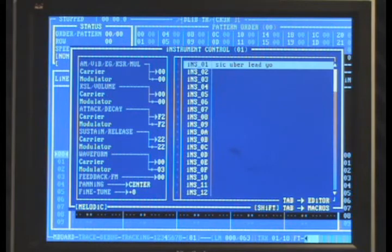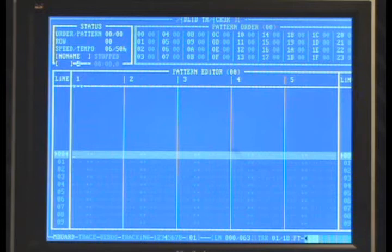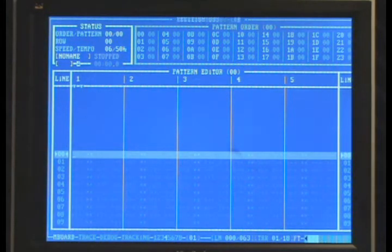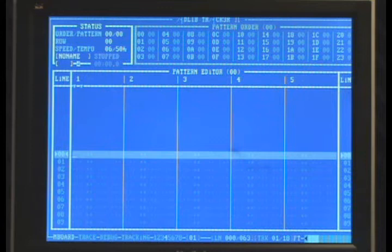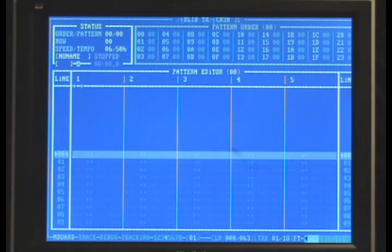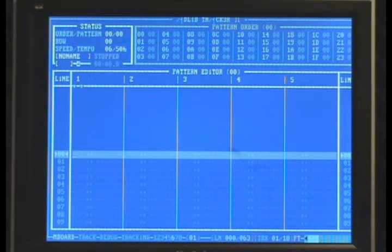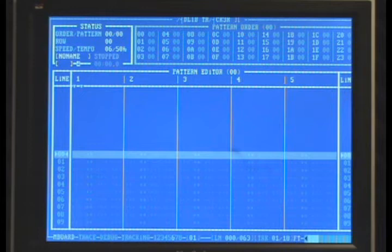Let's get back to the pattern editor and lay it down. The default octave when you open AdLib Tracker is 4. Let's change the octave to 6, which you can do with Control and any number key to select the octave you want. I'm going to hit the Z key on my keyboard, which is going to be the note C, and that will put it down.